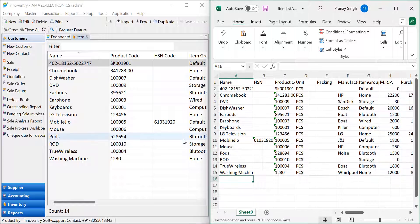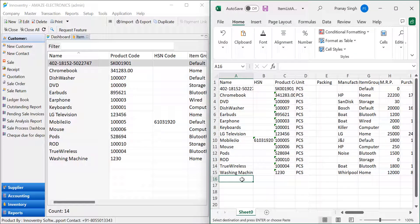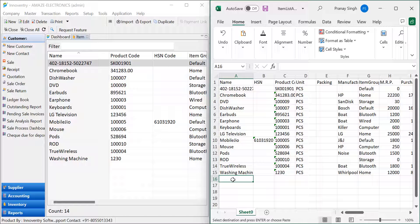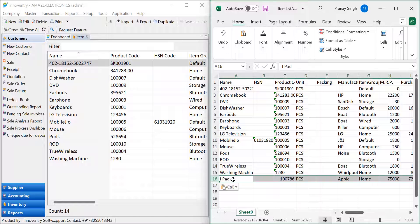If we make any changes to the Excel file and import it back to the software, the same changes will be applied to the software. For example, in the Excel file let's add an item iPad and try to import the item into the software.